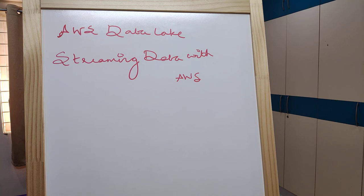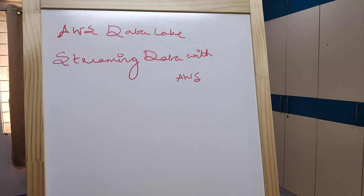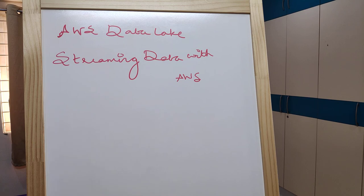You can capture and send data to Kinesis Data Streams, which stores data streams for processing. Customers can build real-time apps using Data Analytics, Lambda, and EC2 Spark, then analyze stream data using BI tools.